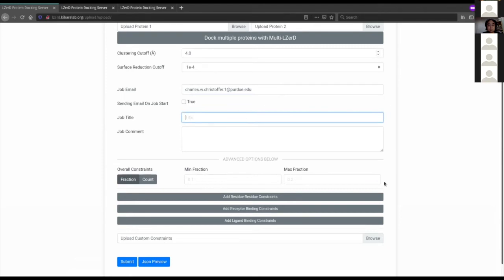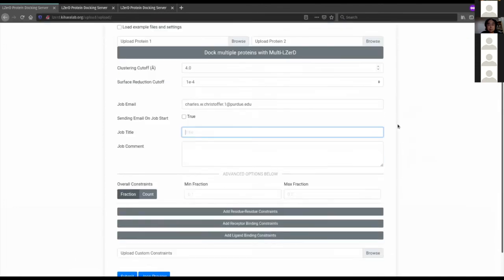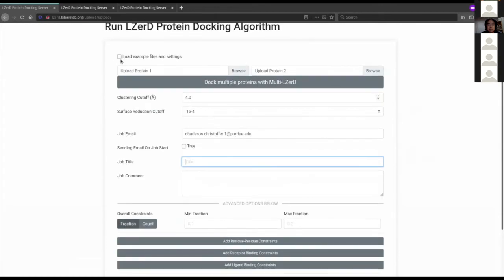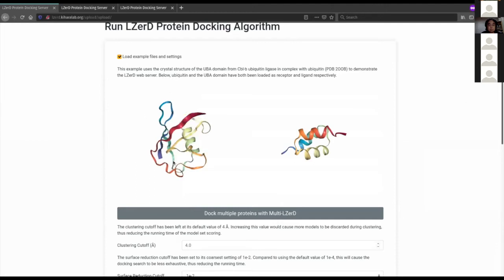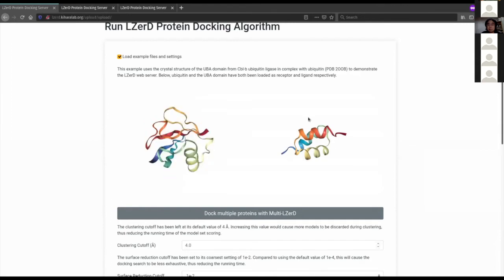Are there any questions? After this I'm going to talk about how to specify constraints on docking. I'm going to click the button at the top of the page to load an example. If you're looking at this webpage on your own, you can click this too. This example loads a particular ubiquitin and ubiquitin ligase complex.